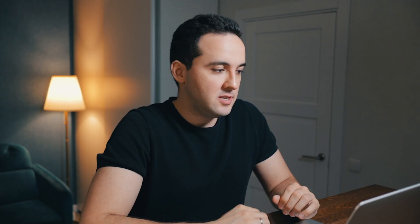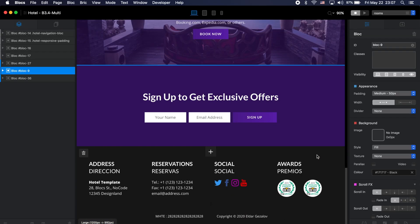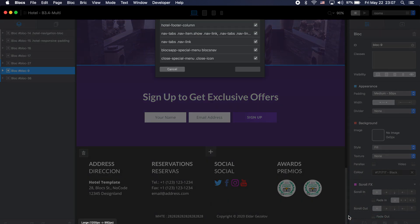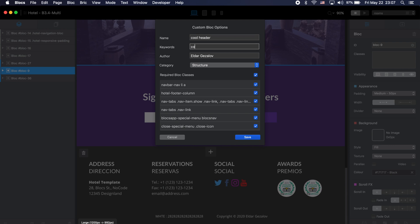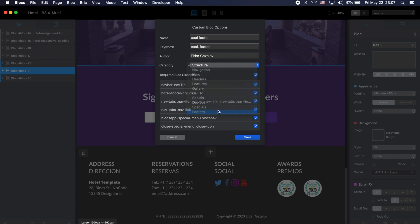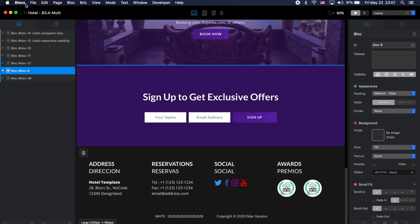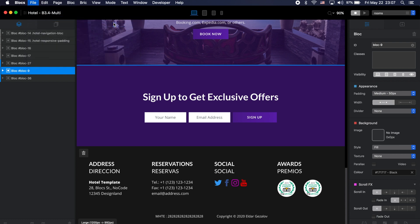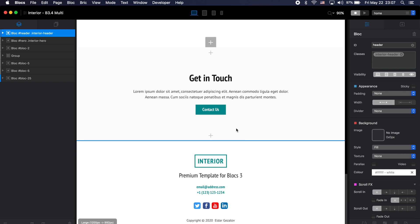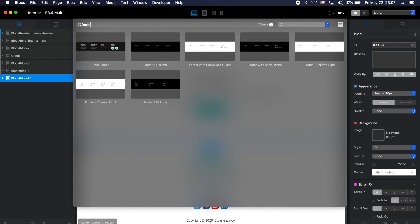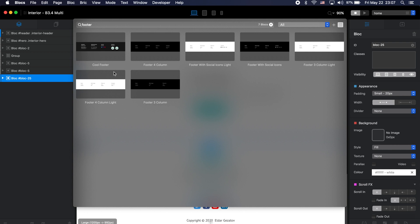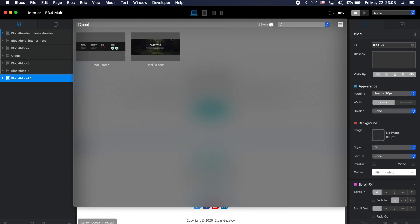Another example: let's say I like this footer. I'll select it, choose 'Add Block to Library,' name it 'cool footer,' assign it to the Footers category, and include all the classes. Now if I go back to the interior template and I don't like the existing footer, I can search for 'footer' in the block library — or type 'cool' to find just my two saved custom blocks.